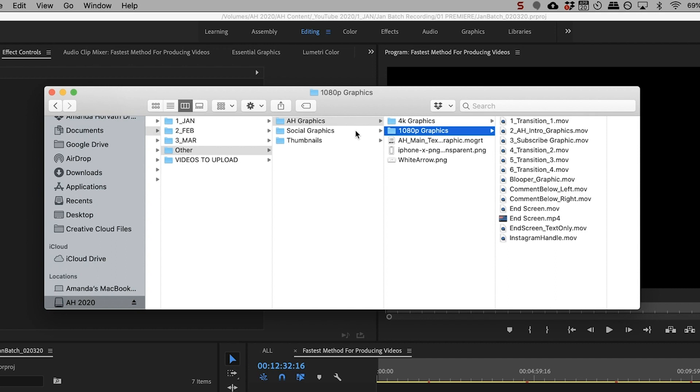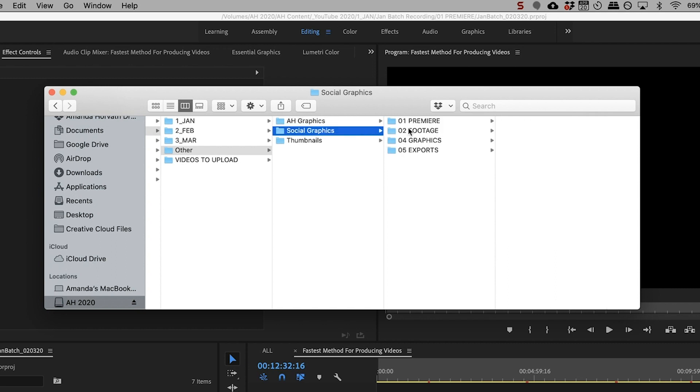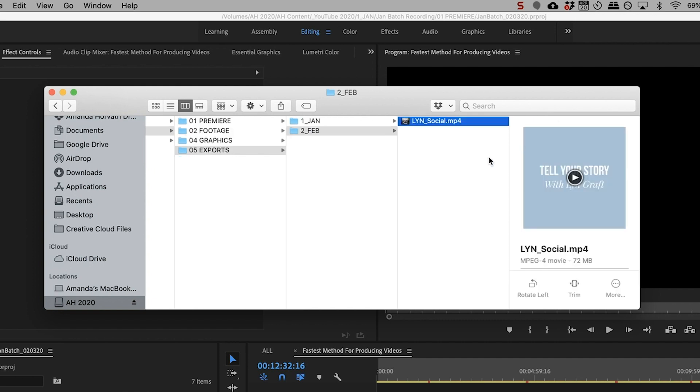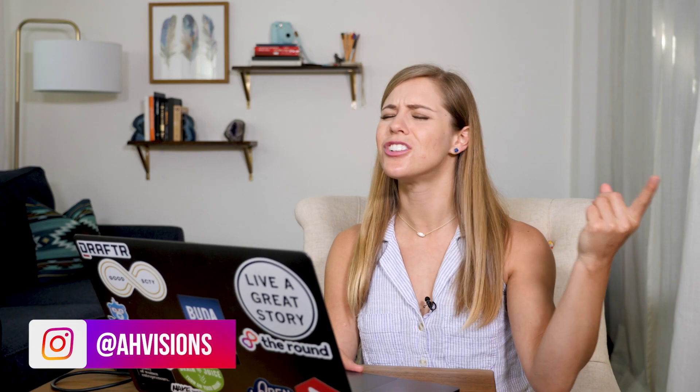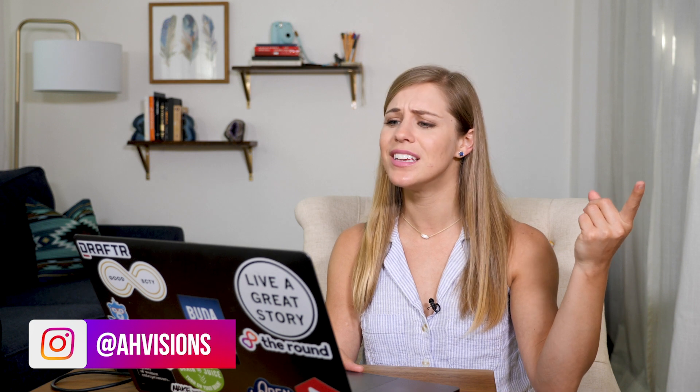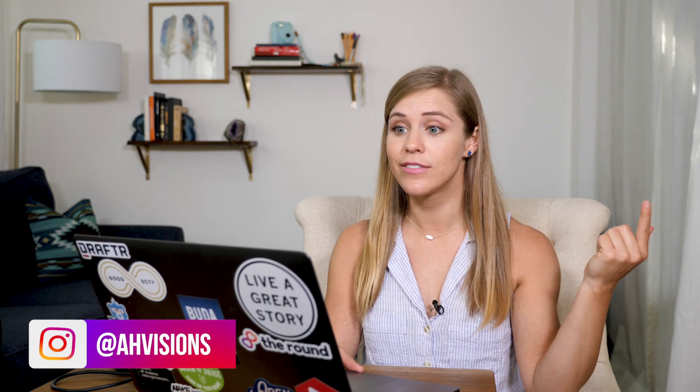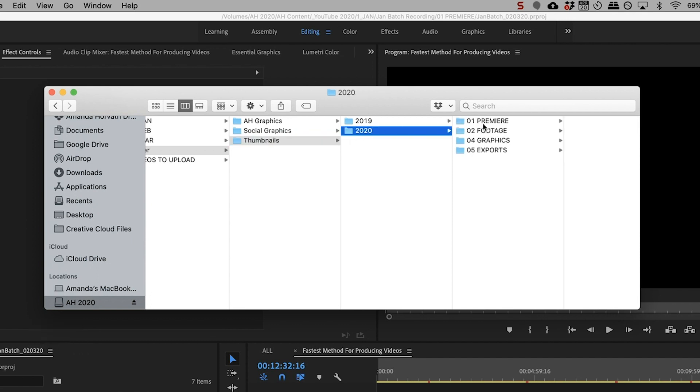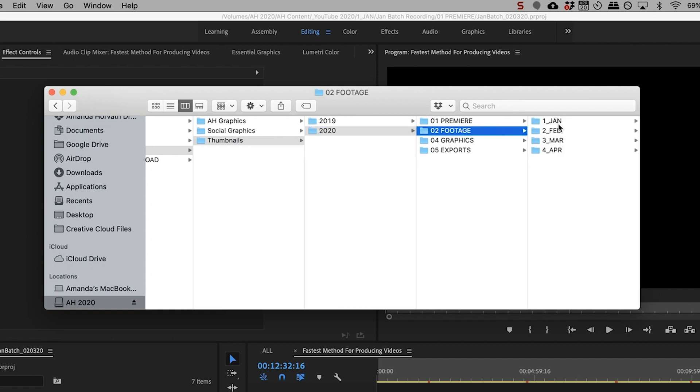And then I also have a folder for social graphics that I might create like teasers for. You see these on my Instagram. If you're not following me, you should because we should be friends and I love chatting with you guys. And then I also have a folder for my thumbnails.